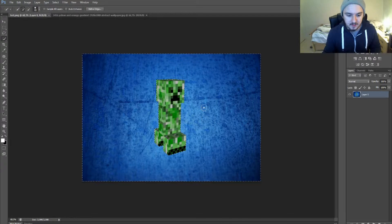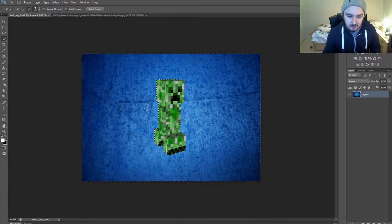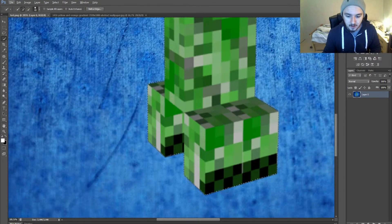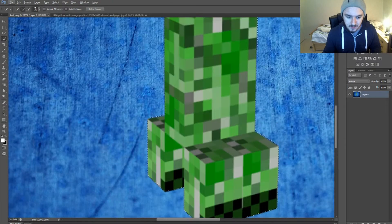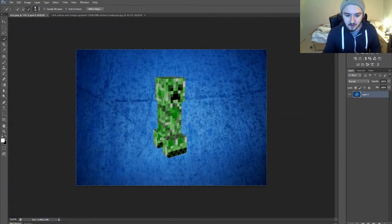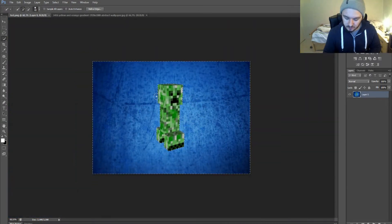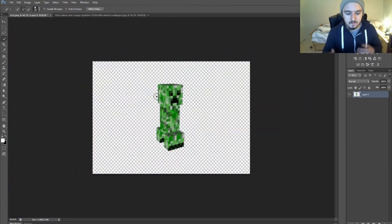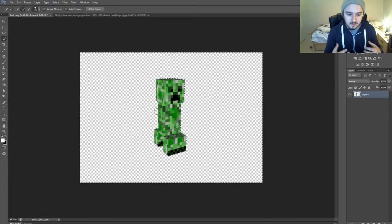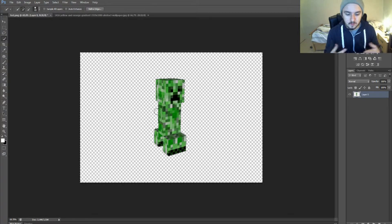Okay, so now that everything is selected, make sure if I zoom in a little bit, make sure you don't have any parts of the creeper selected because it's going to remove that as well. It looks fine and right now we're just going to press delete and now you have your transparent background. This creeper is now loose from everything.